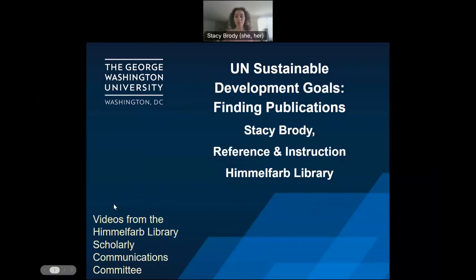Hello, and welcome to the scholarly communications video series from the Himmelfarb Health Sciences Library. My name is Stacy, and I am a reference and instruction librarian at Himmelfarb. Today, we will briefly talk about the UN Sustainable Development Goals and how to find pertinent publications. So let's get started.